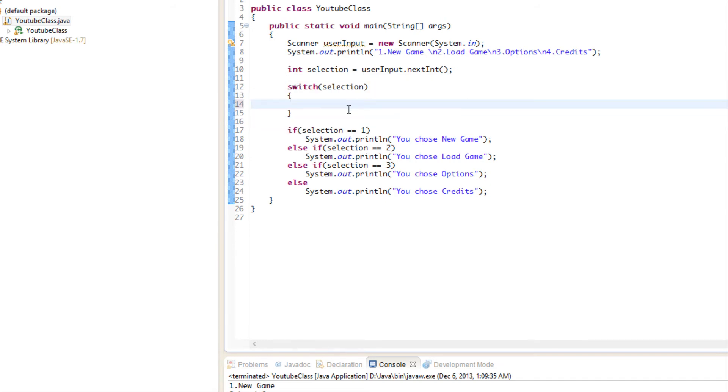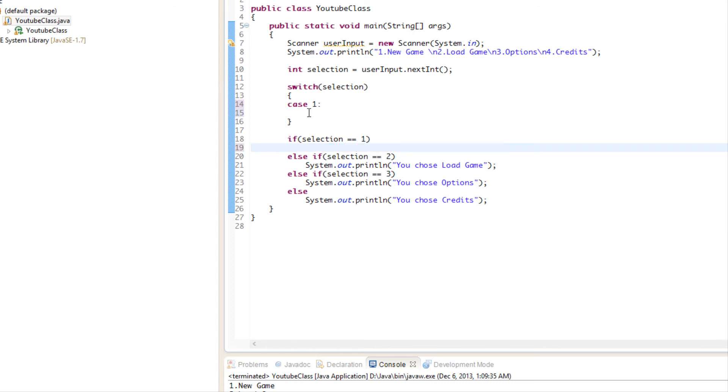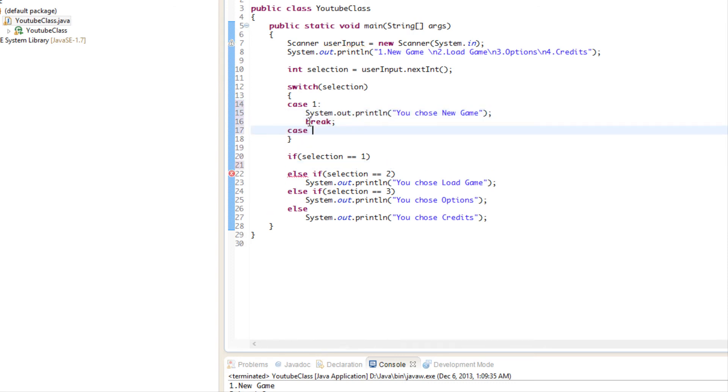Then we put the curly braces, then we put the value case, and then whatever value we're checking for. So I'm going to say case one. If selection is equal to one, then you put this, then we put the keyword break. Then we say case, okay, if the value is two, then it's going to say new game.